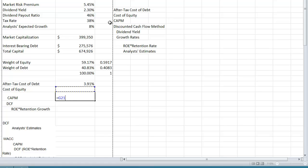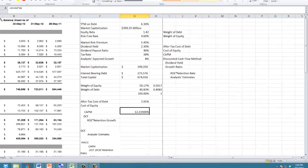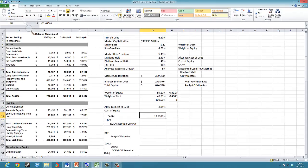The Capital Asset Pricing Model says that the cost of equity for a firm is equal to the risk-free rate plus its equity beta multiplied by the market risk premium. In this case, that gives us a cost of equity of 12.34%.